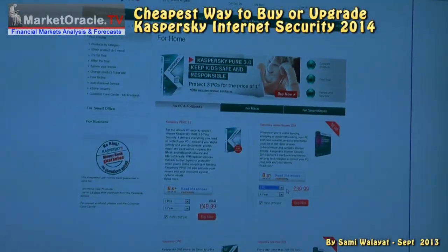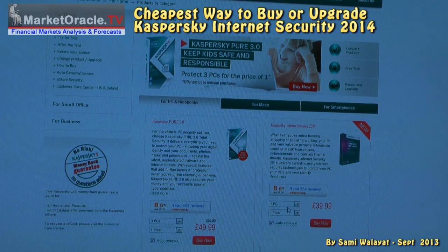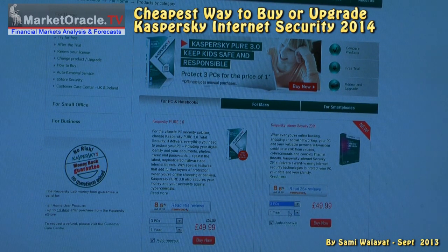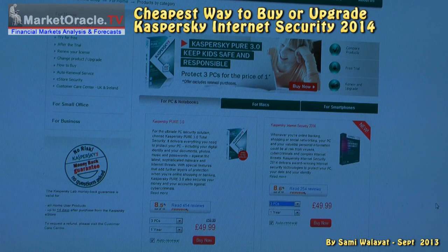Kaspersky Internet Security normally costs £40 to buy for one computer or £50 for three computers. In this video I'm going to show you how you can get the same thing for just £20.